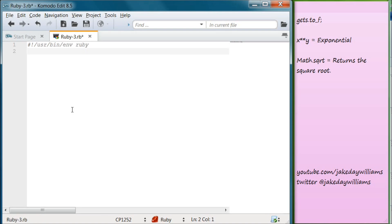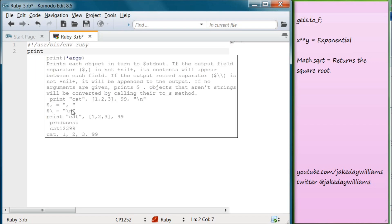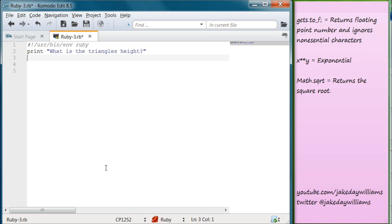The first thing we want to do is tell the user what to do, so go ahead and open up an editor. Let's type in print and create our string — it's going to be a question: "What is the triangle's height?" If you remember from an earlier lesson, we talked about gets.chomp, which brings back the string the user types in. But now we just want to get numbers from our user. So instead of gets.chomp, we're going to type H and set that equal to gets.to_f. The to_f is what eliminates any non-essential characters and just gives us a floating point number. Make sure to put your semicolon after that.